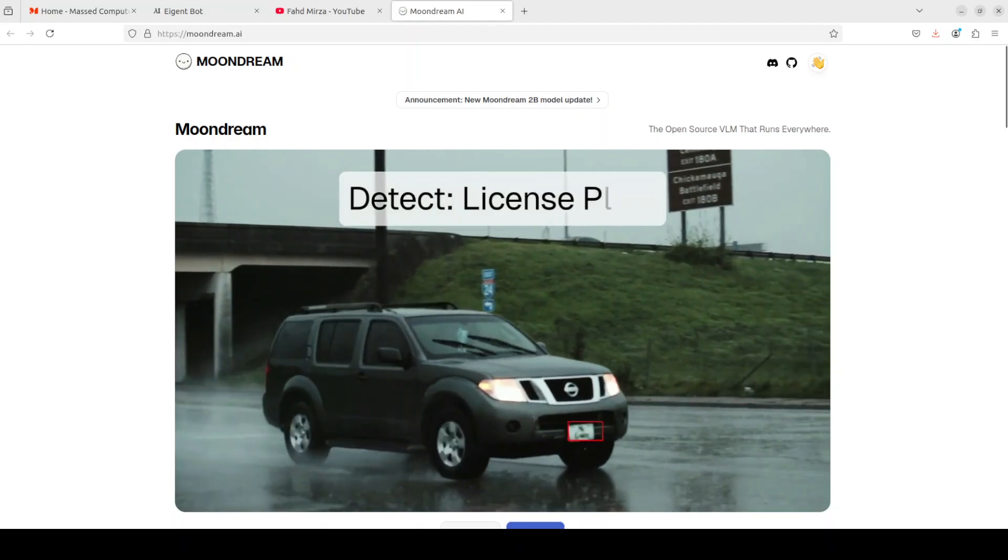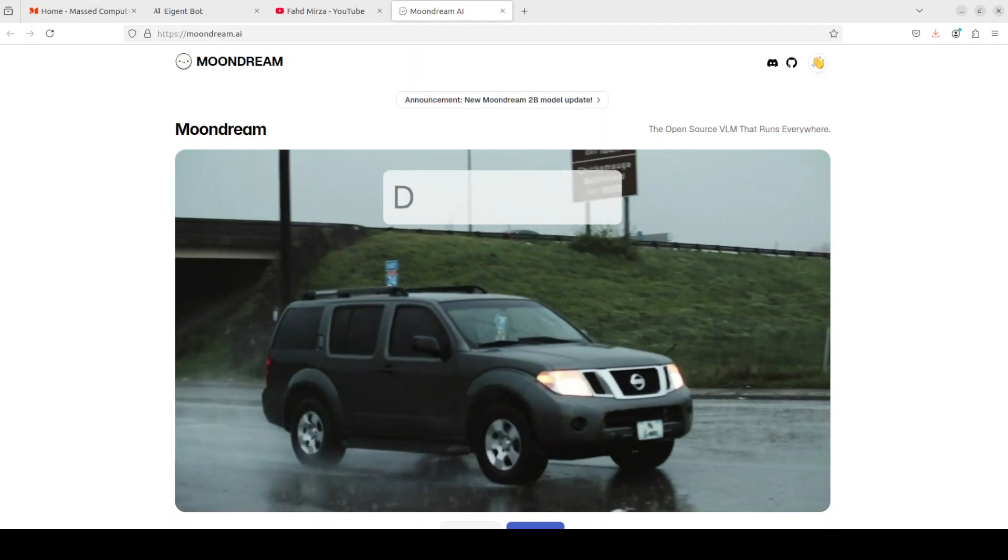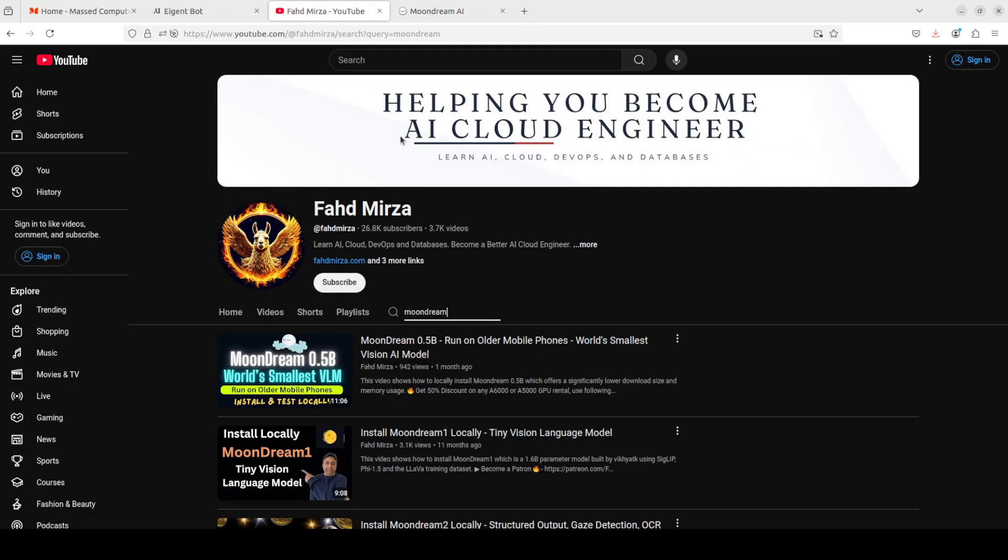If you have missed that video, please go to my channel and just search with Moondream and you should be able to find the recent videos which we have done quite extensively for local installation.